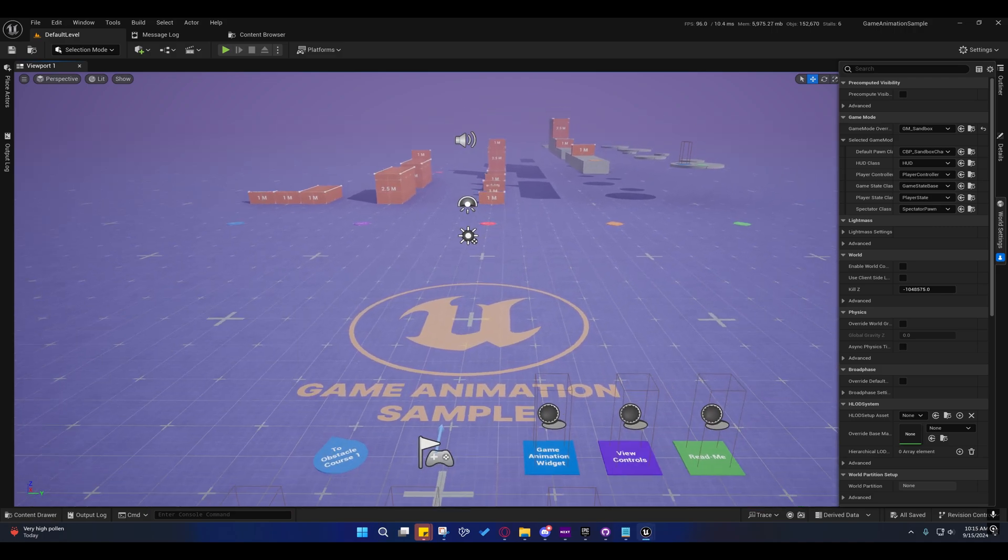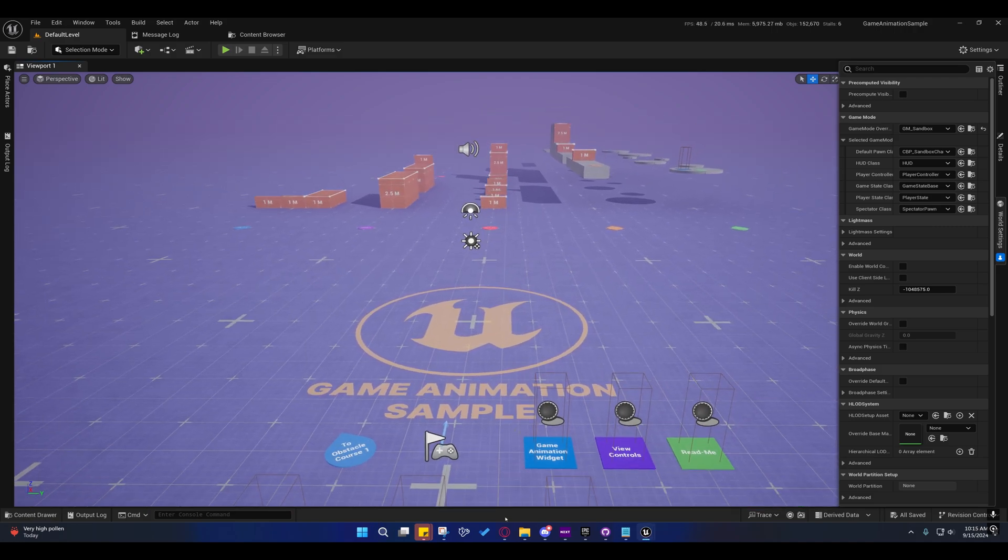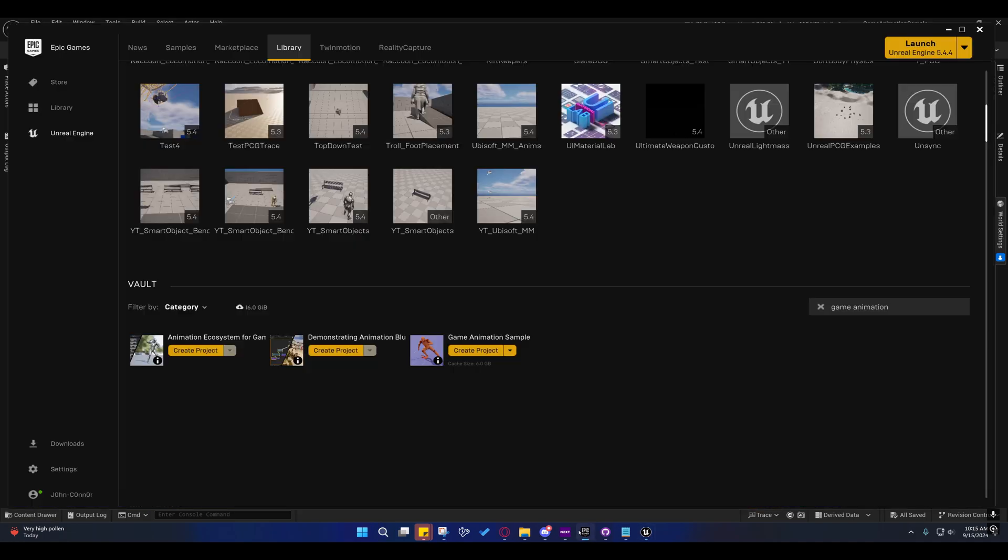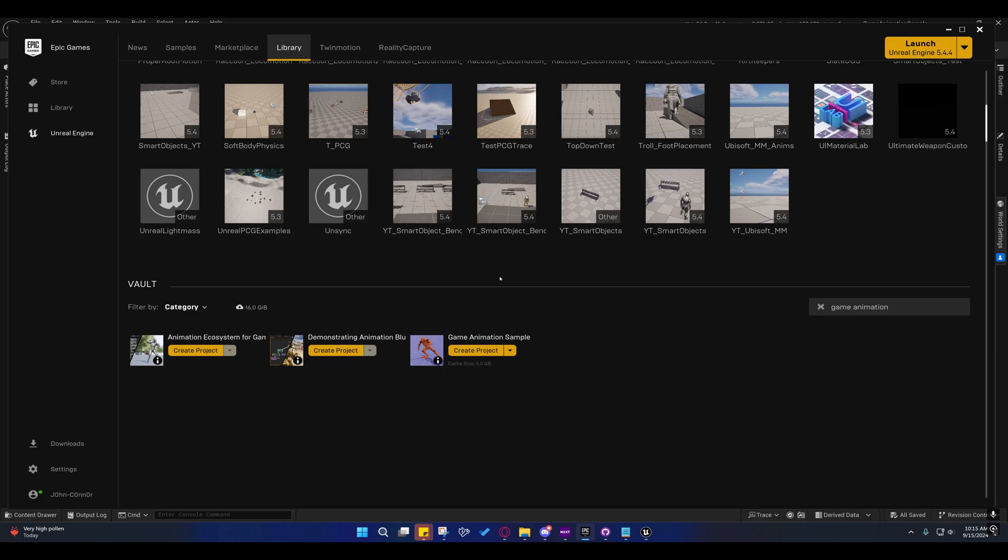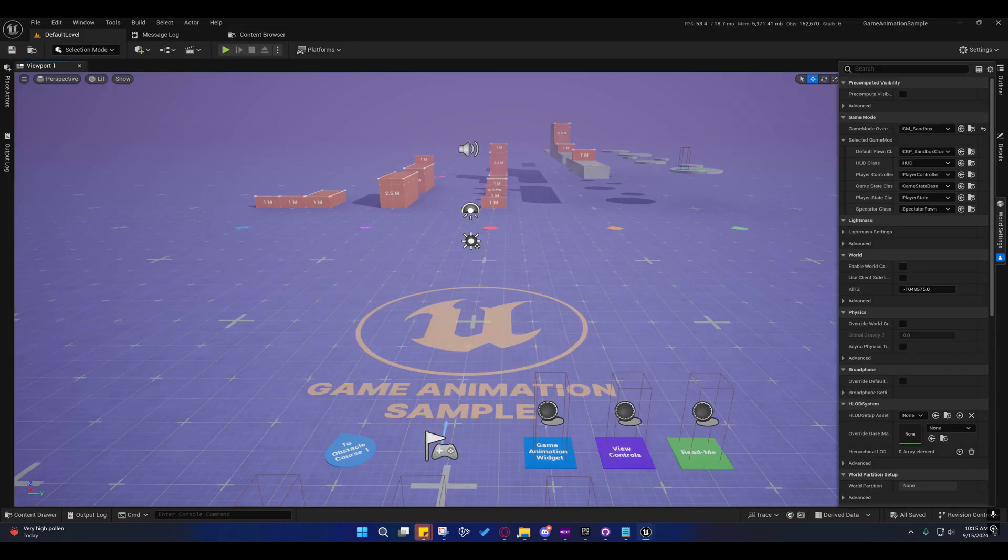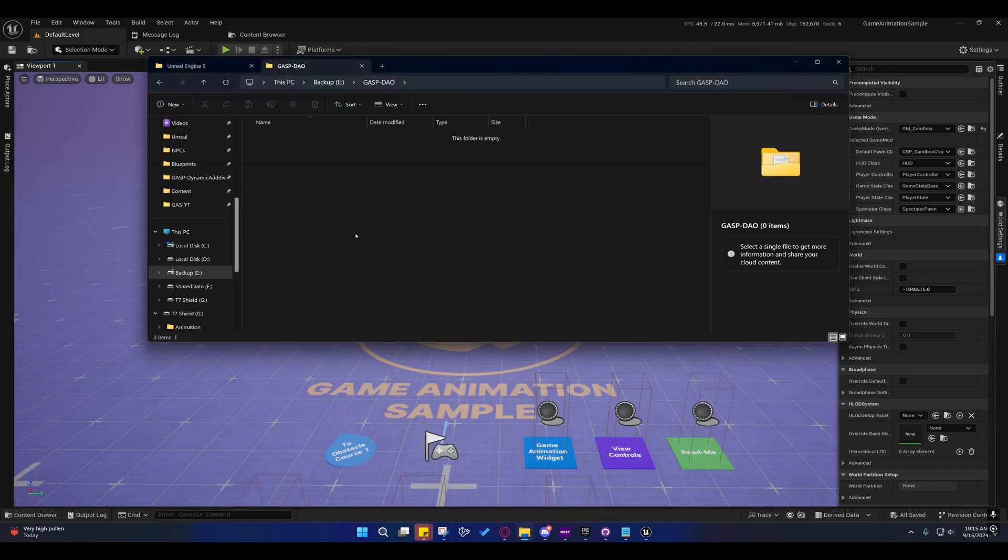So to get started, what we're going to do is you're going to go into Epic Games Launcher. You're going to create a game animation sample project. It just needs to be a blank original game animation sample project.